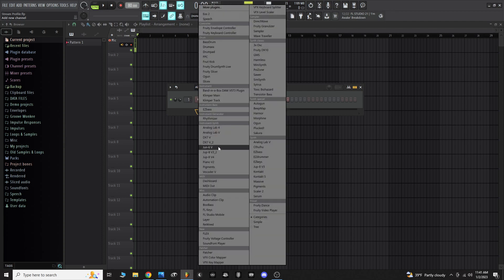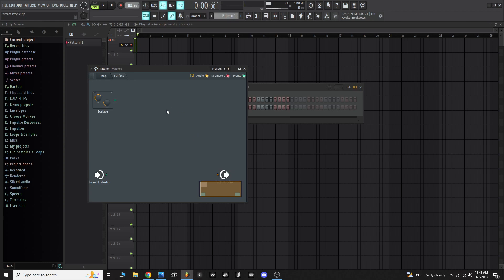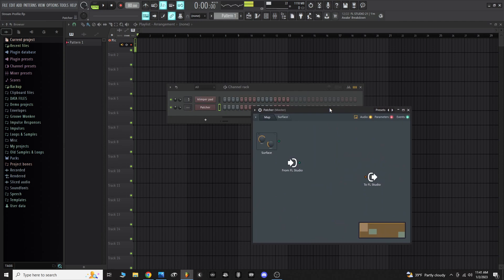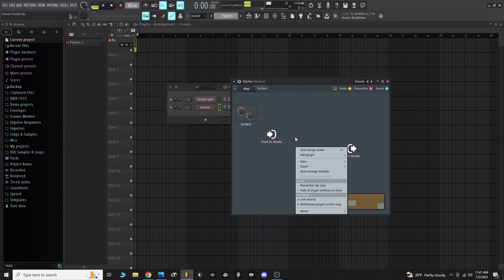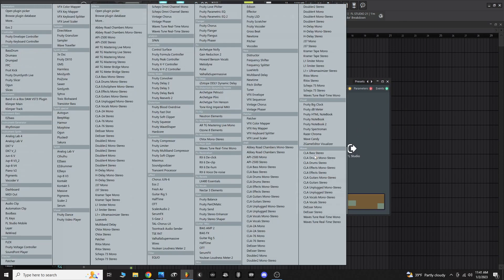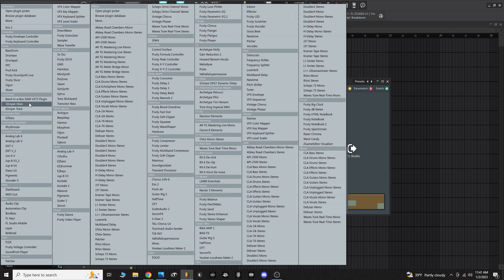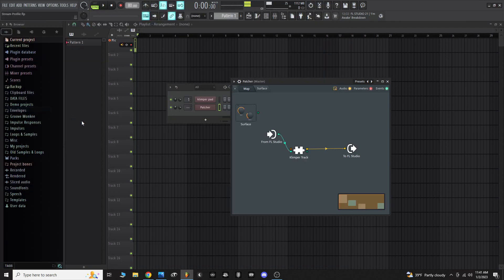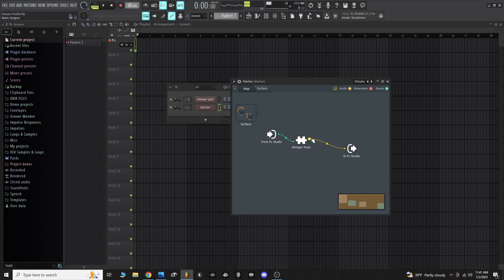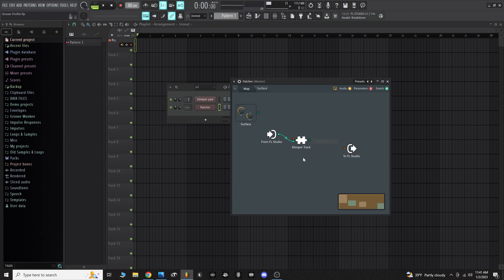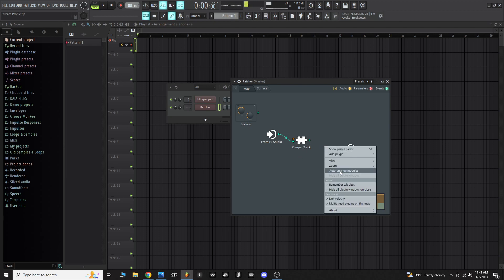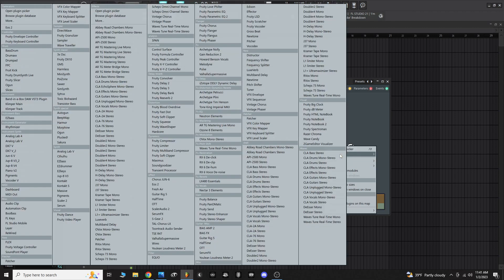You want to actually create another patcher channel rack, so you've got another patcher instance started here. You're really going to follow much the same process. We're going to right click here, we're going to add Klimper, but instead of Klimper main we're going to choose Klimper track. Again, doesn't matter what order you do these things. I'm going to break that connection there, I'm going to right click and add a new plugin, and I'll do another Analog Lab 5 instance.